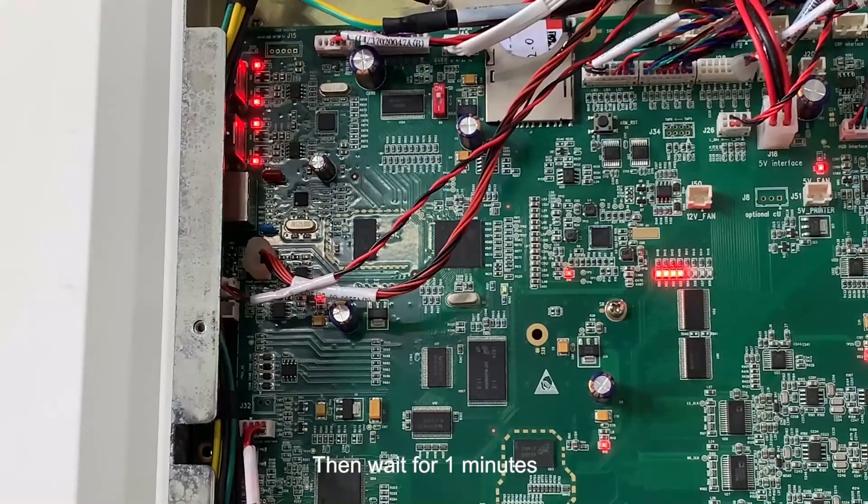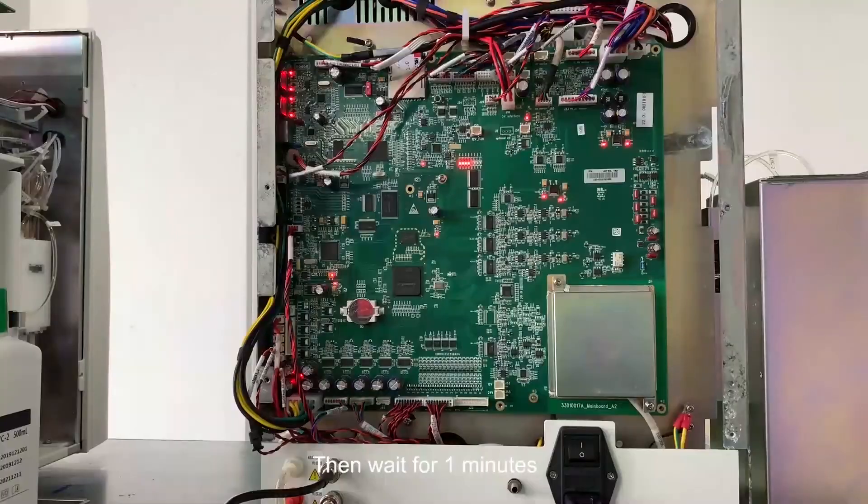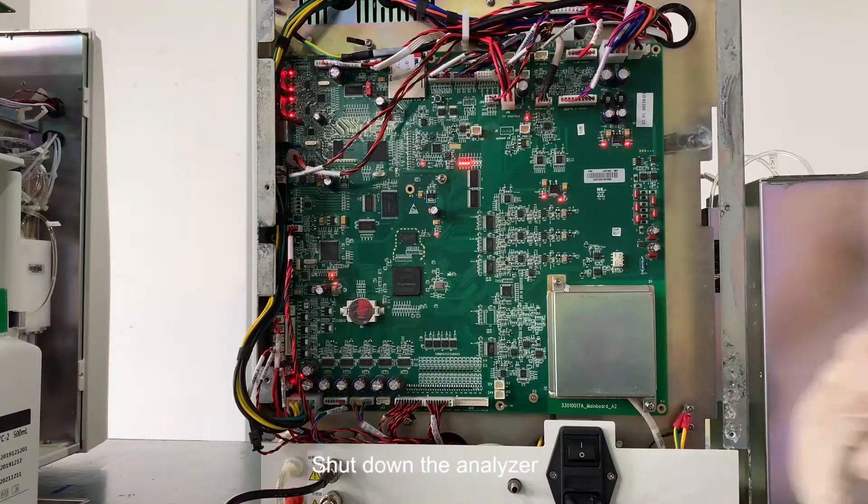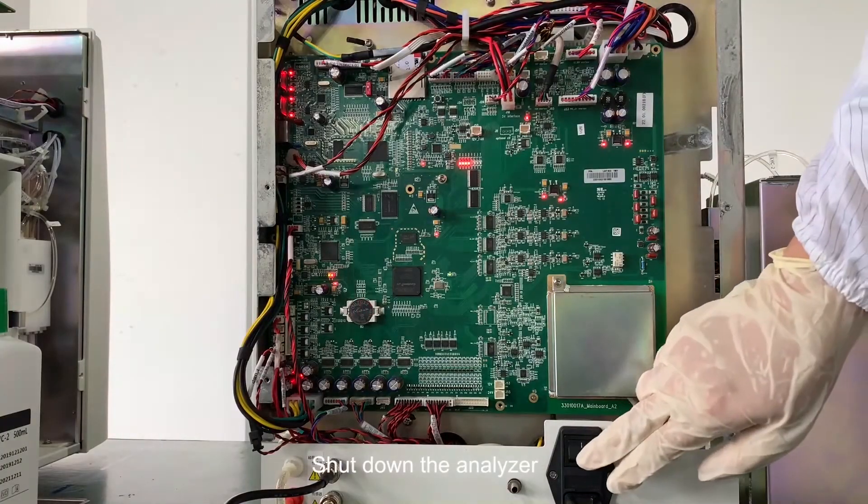Then wait for one minute. Shut down the analyzer.